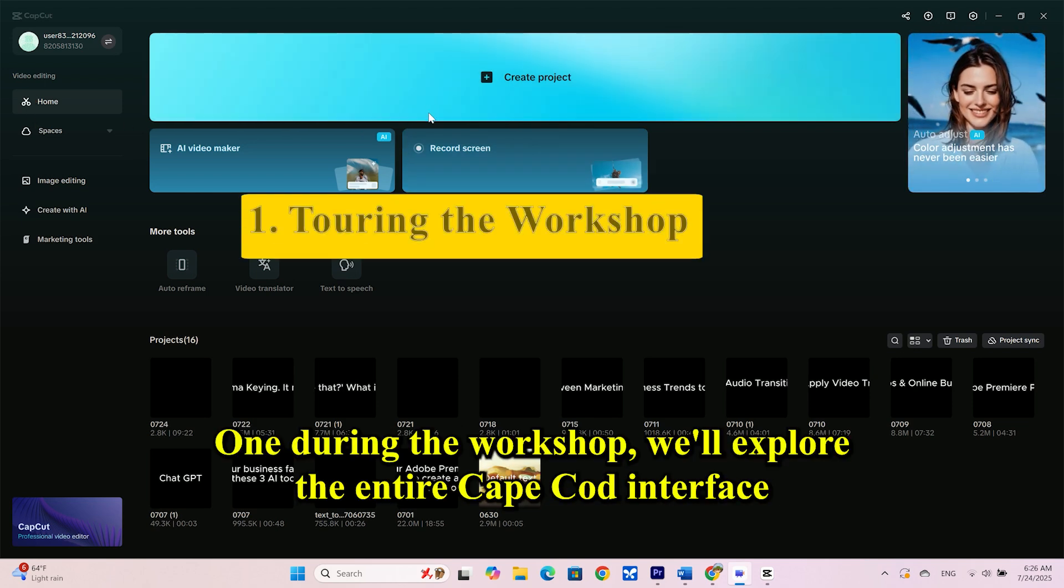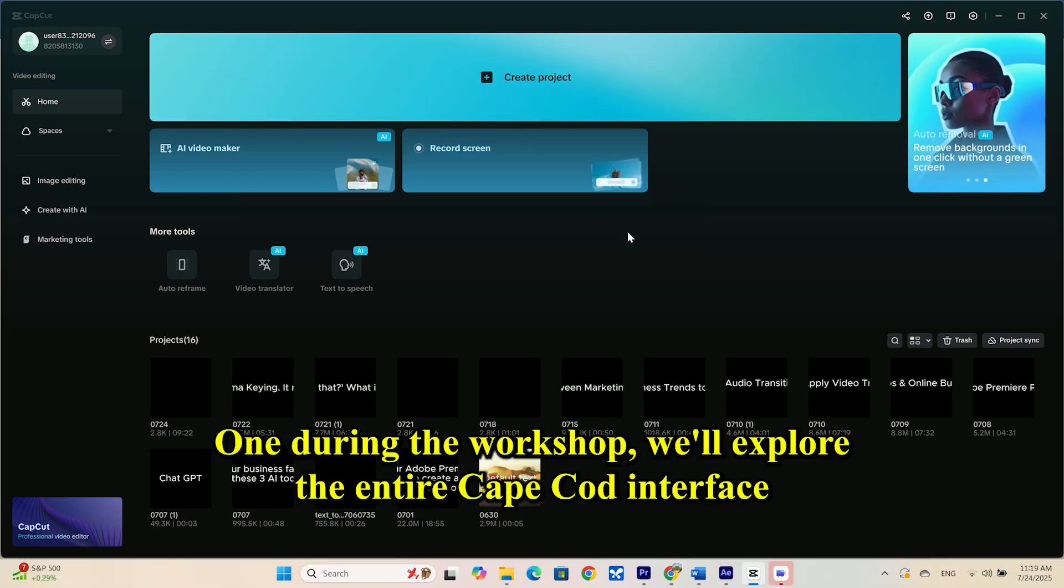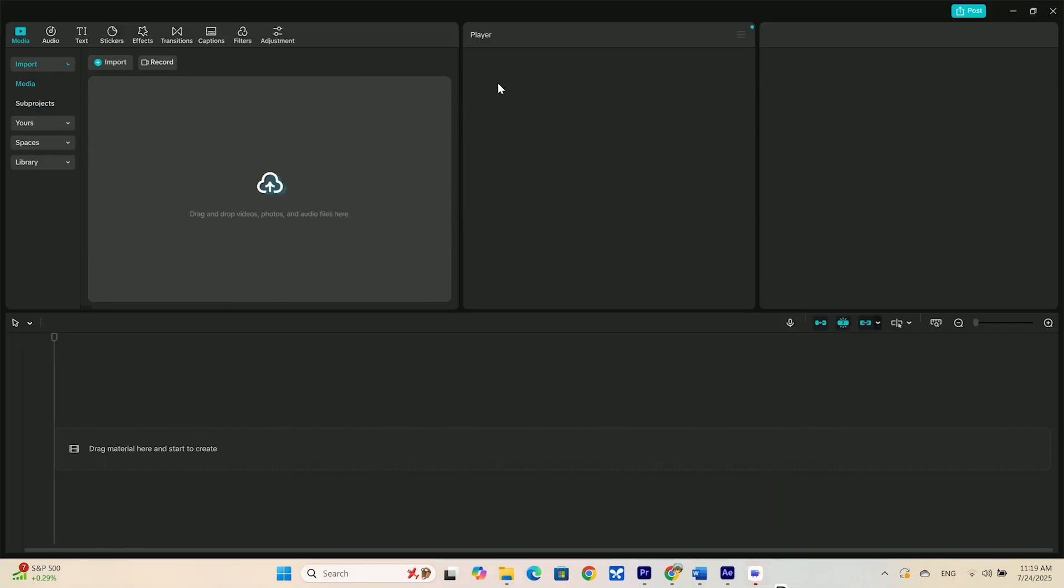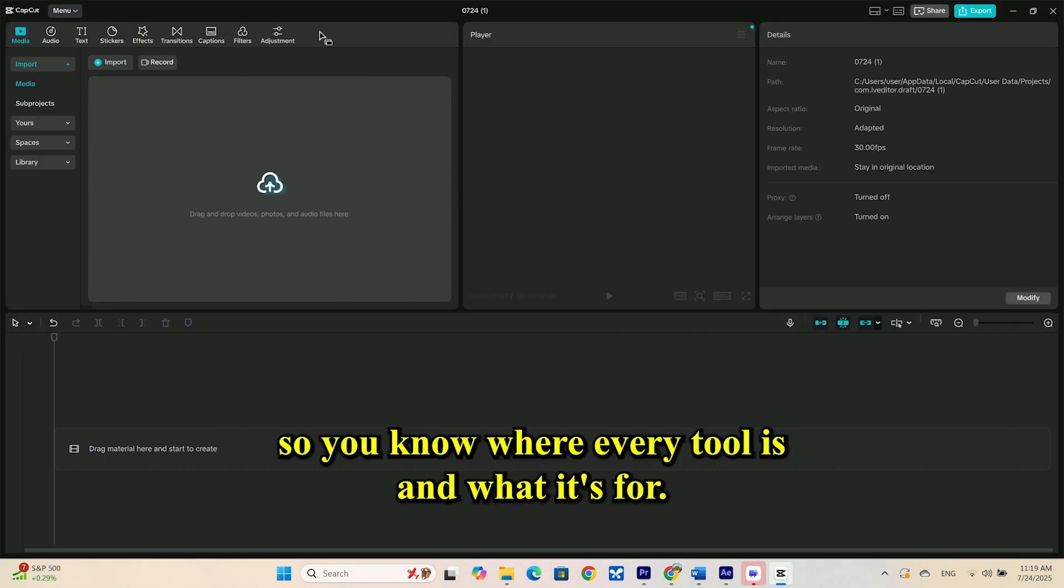Part 1: Touring the workshop. We'll explore the entire CapCut interface, so you know where every tool is and what it's for.